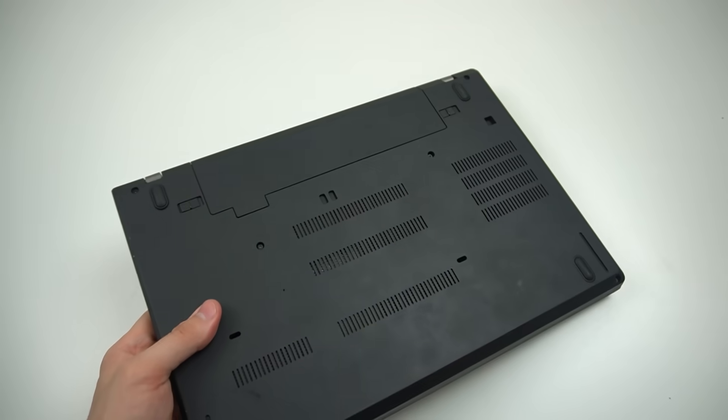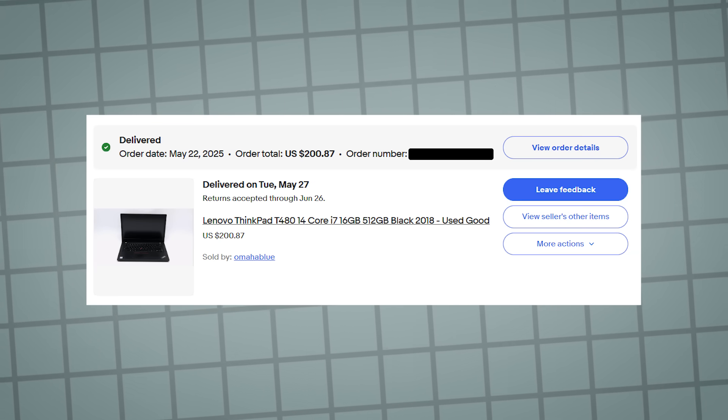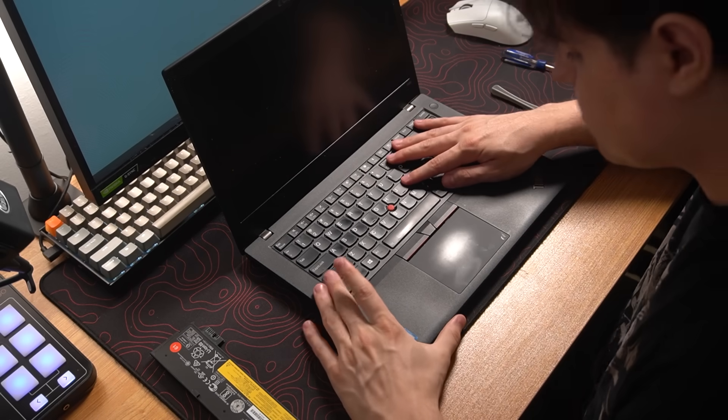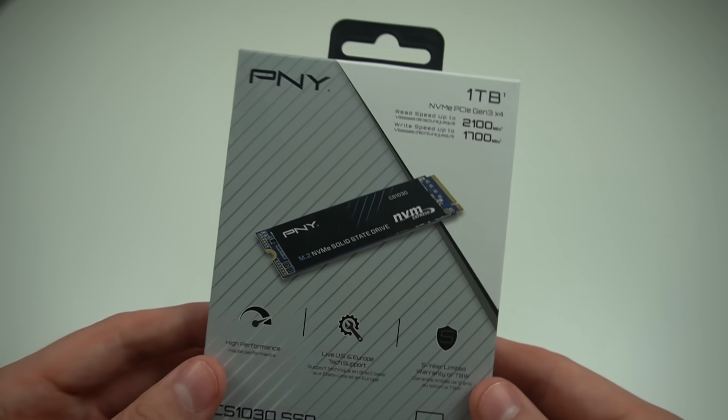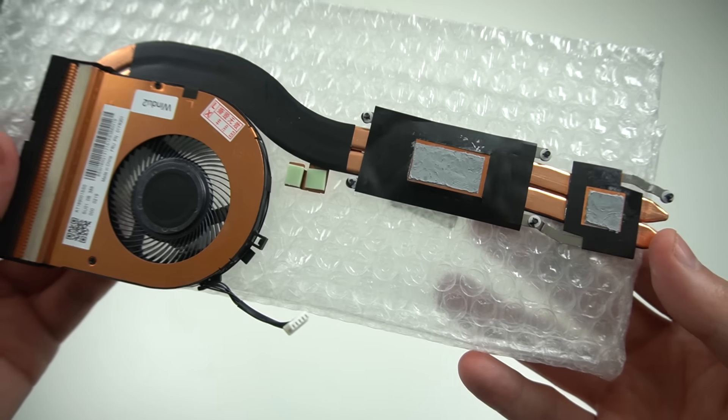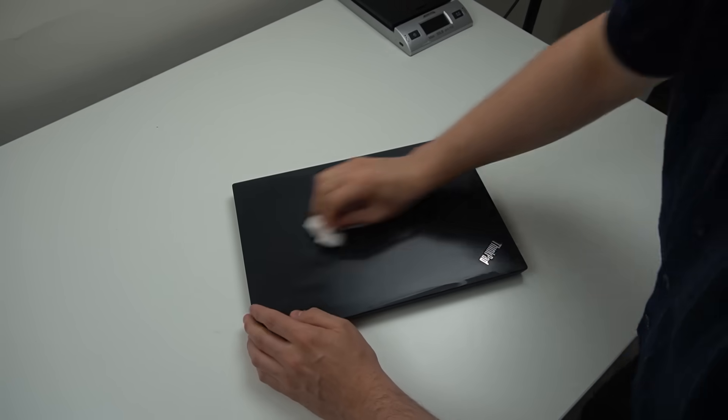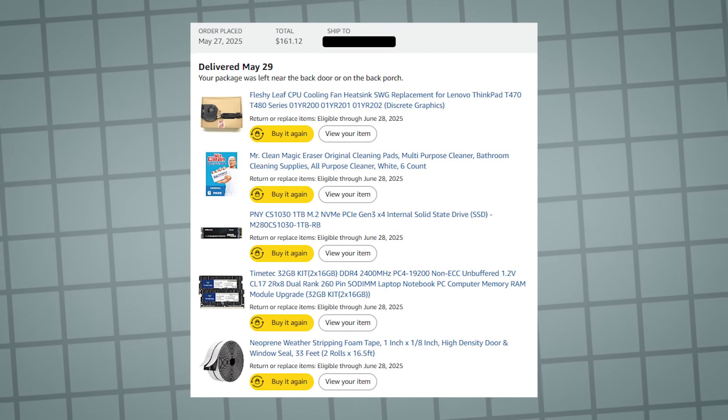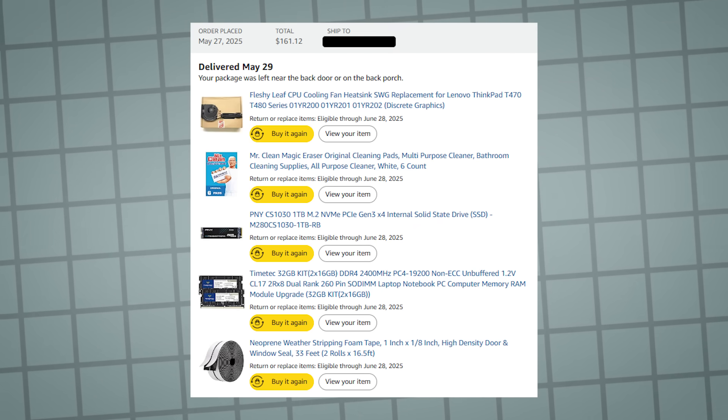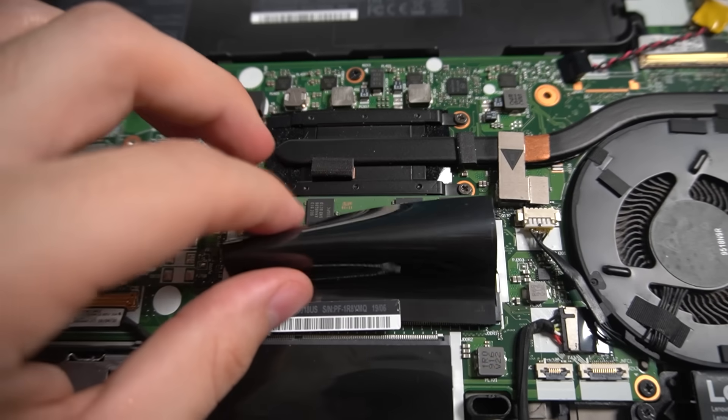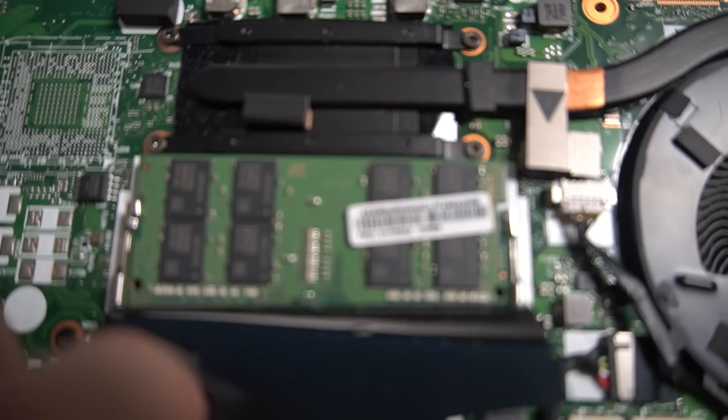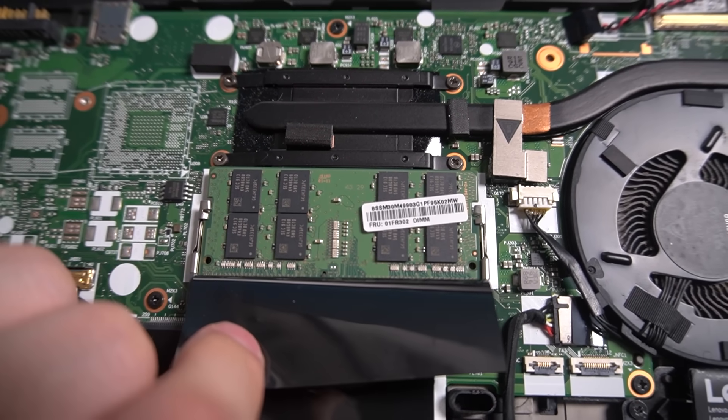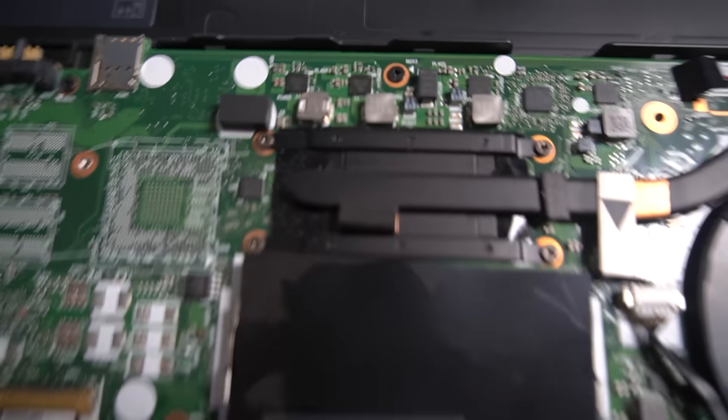So I picked up the laptop itself for $200 after shipping and taxes on eBay, and after it arrived and inspecting it, making sure everything worked, I then got a 1TB NVMe drive, 32GB of RAM, and a dual pipe cooler, made for the GPU model, and of course the Mr. Clean Magic Erasers, for $161, which puts us at $361 all in. And I'll probably end up selling the original RAM, SSD, and heatsink. They all work, I just have no use for them. Maybe like $10 each, so closer to $330, which left me around $150 under budget.